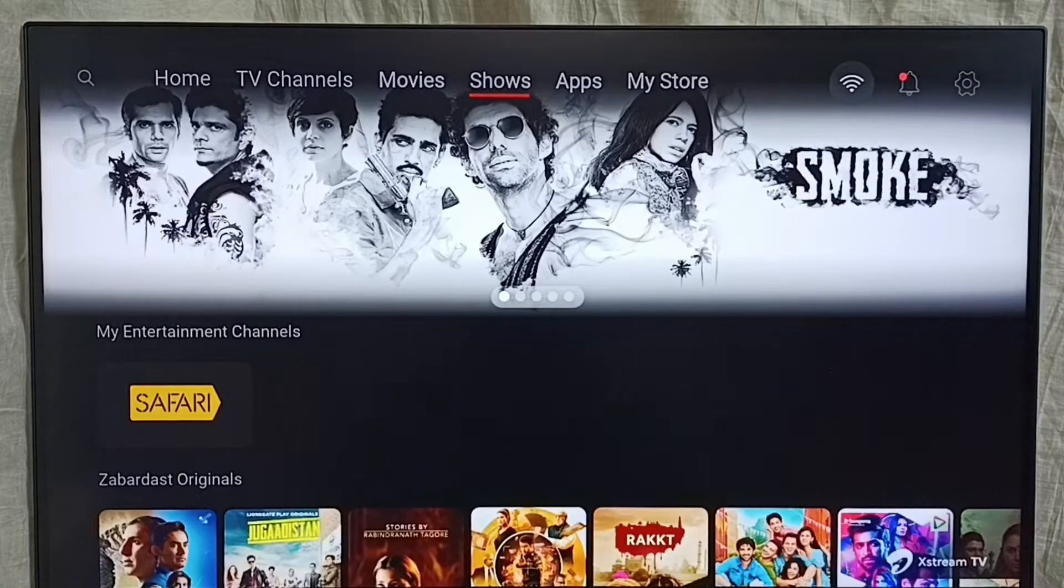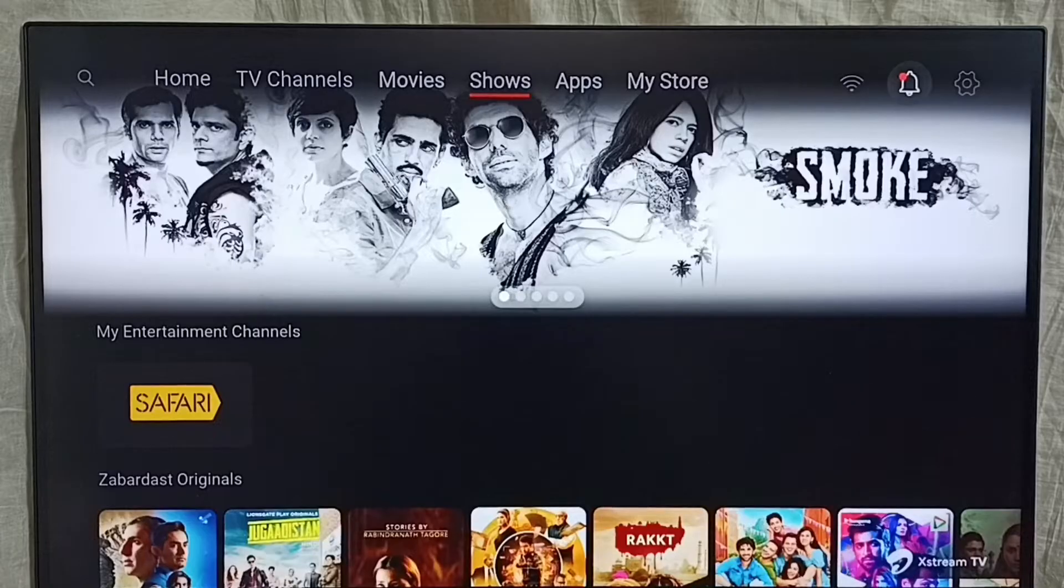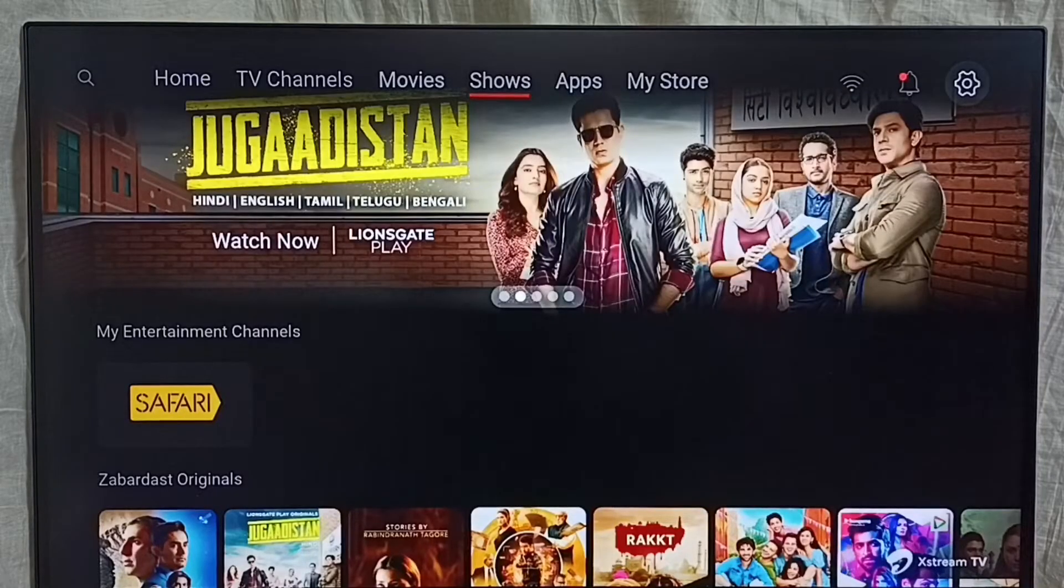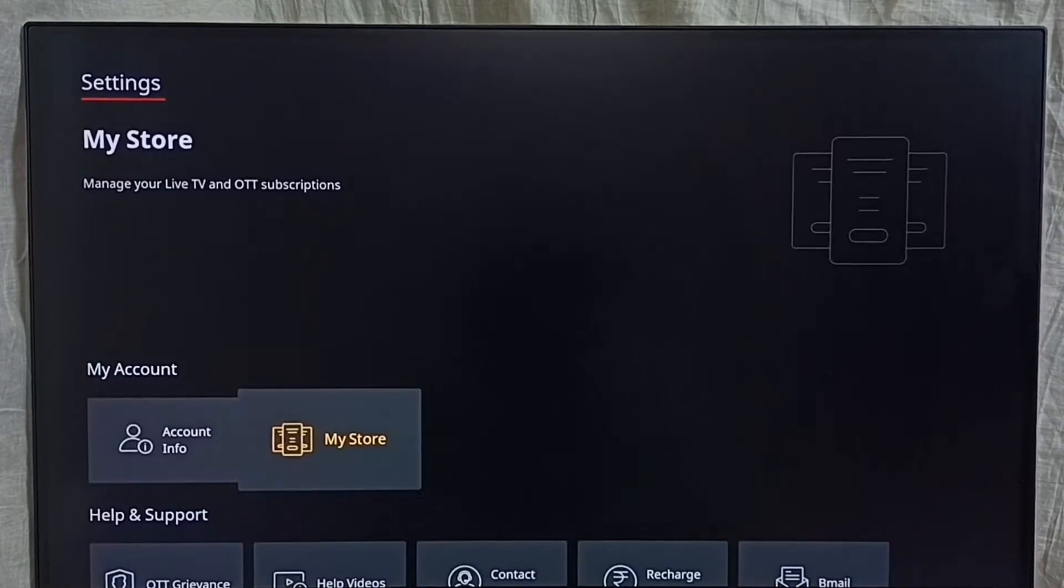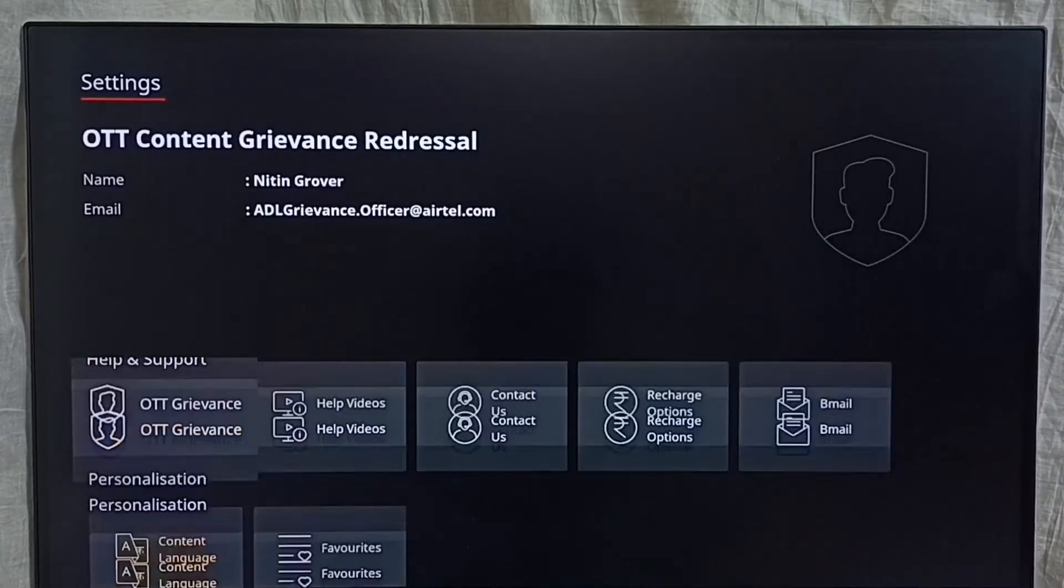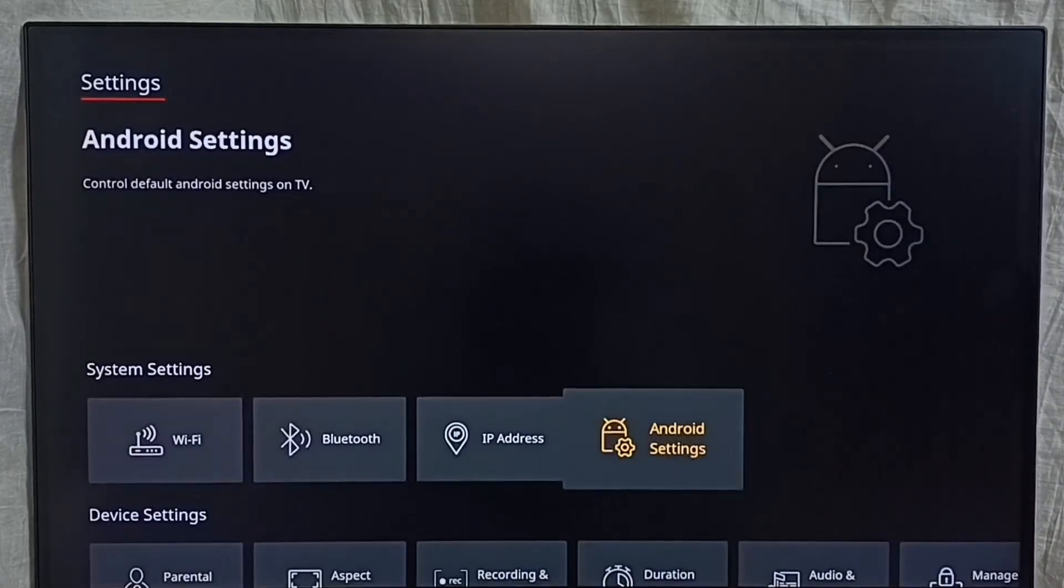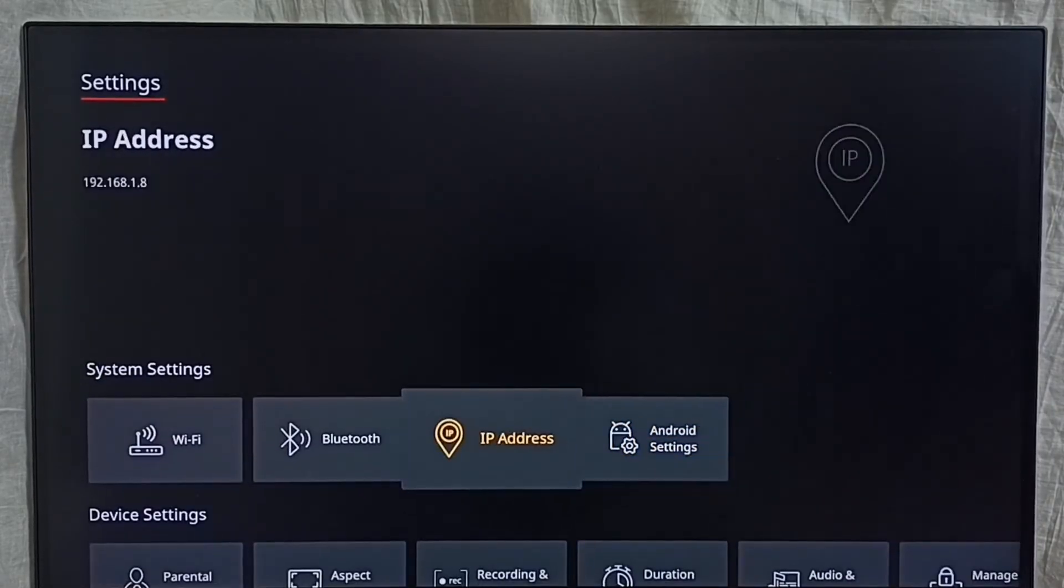First we go to settings, select the settings icon from top right corner. Then go down, select Android settings.